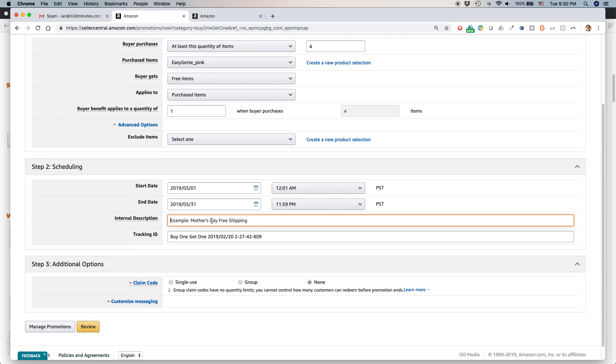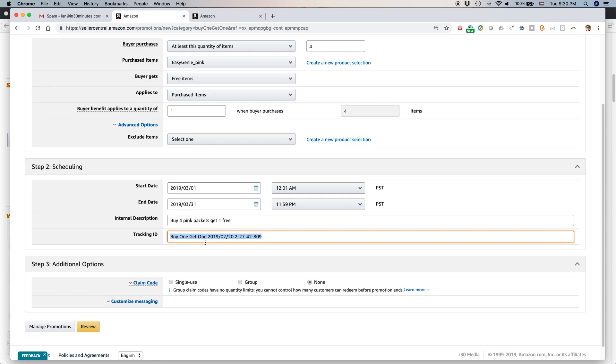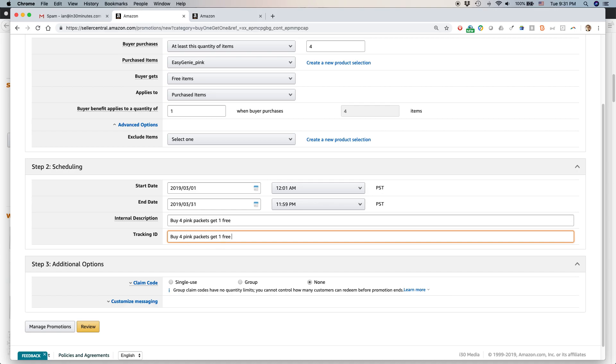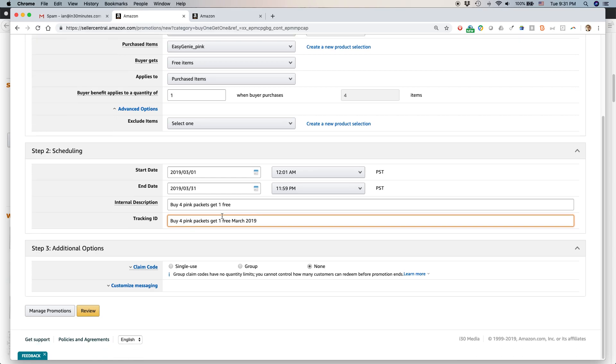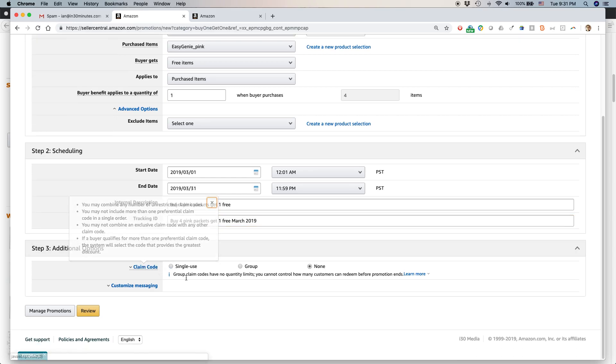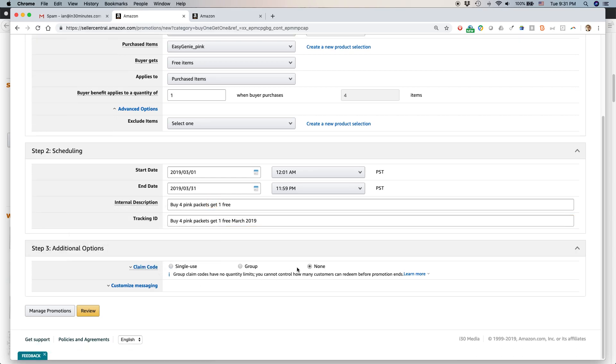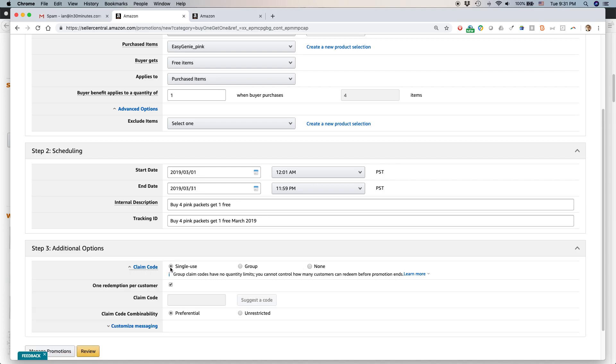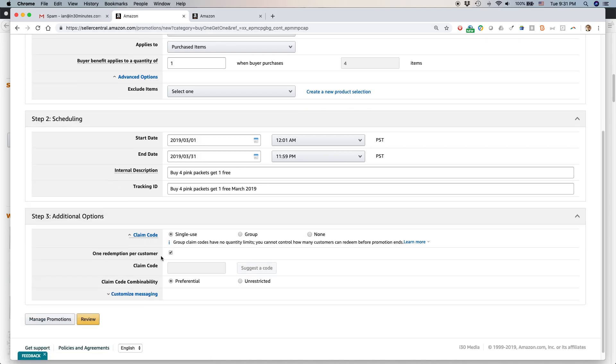Internal description: buy four pink packets, get one free. The code automatically generated - I'm actually going to use the text I have up here. So I remember what it is: buy four pink packets, get one free March 2019. Claim code - I definitely don't want people to abuse this. So I'm going to say single use one redemption per customer.